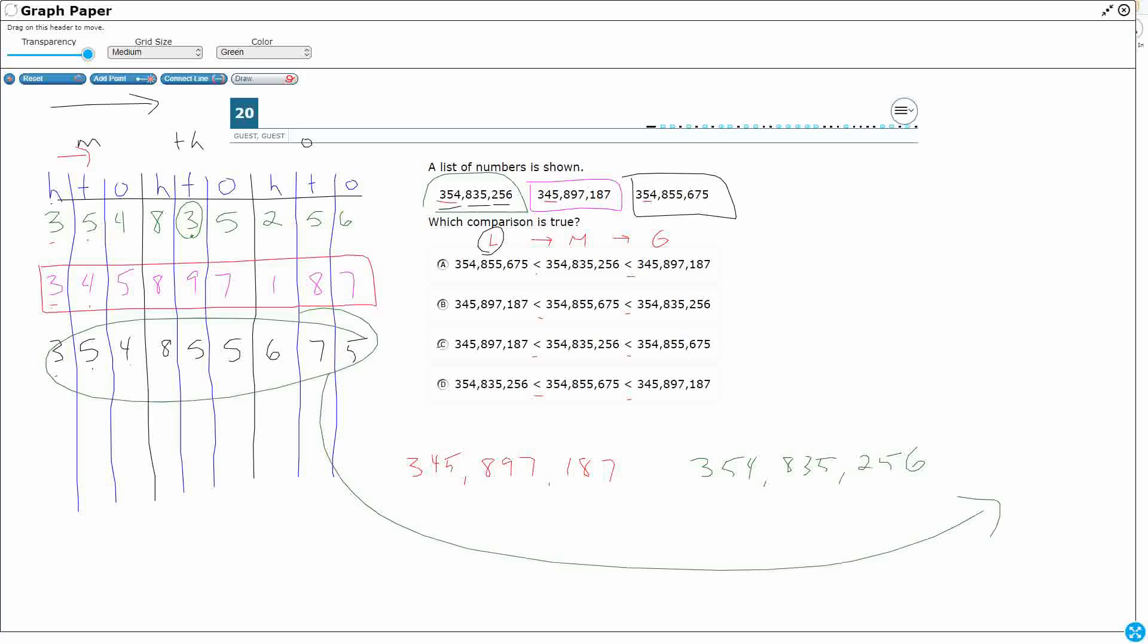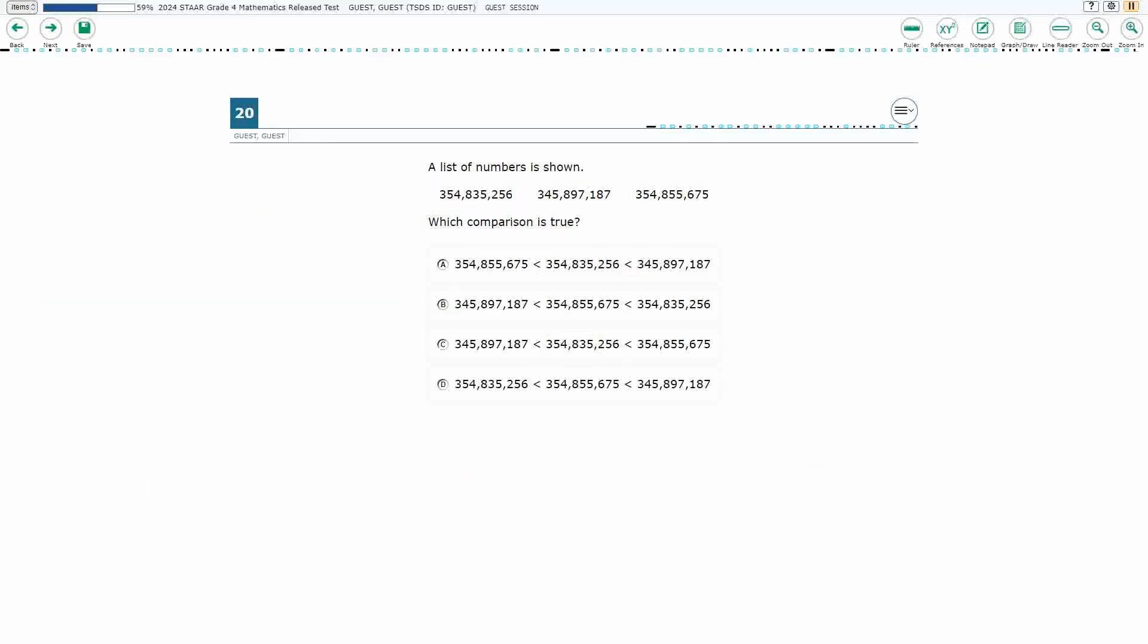I've got my 45, 45. And then I've got my 54. And there we go. That's the one I need, because that's the second one. My answer is C.